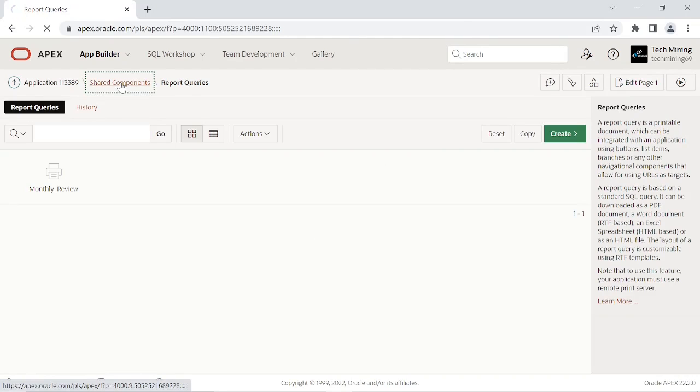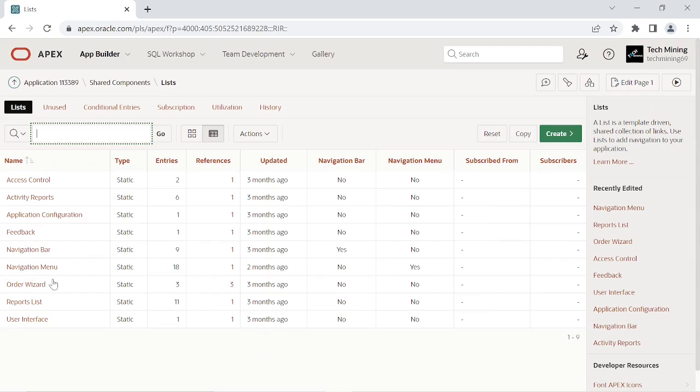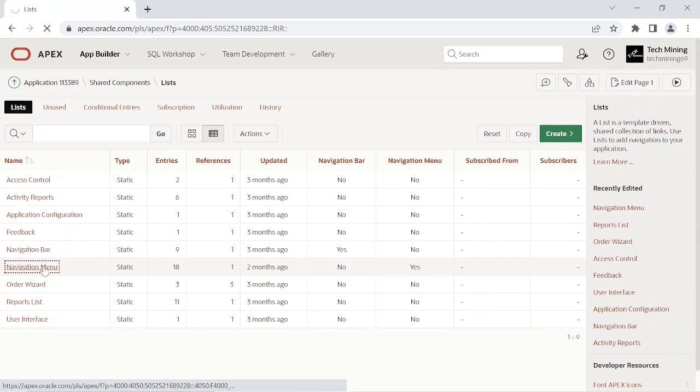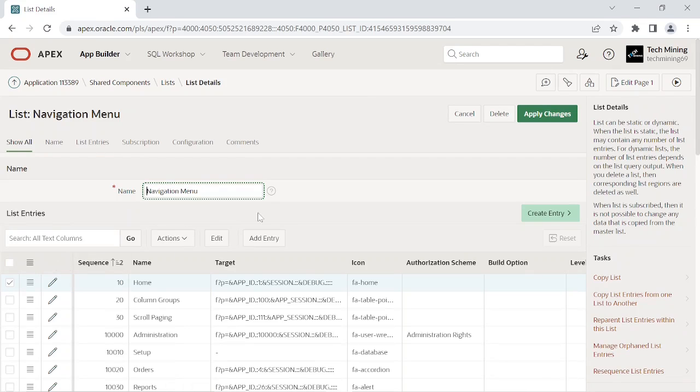In this step we will create a link to run this report and will configure Monthly Review report menu entry in the main navigation menu to run this report.